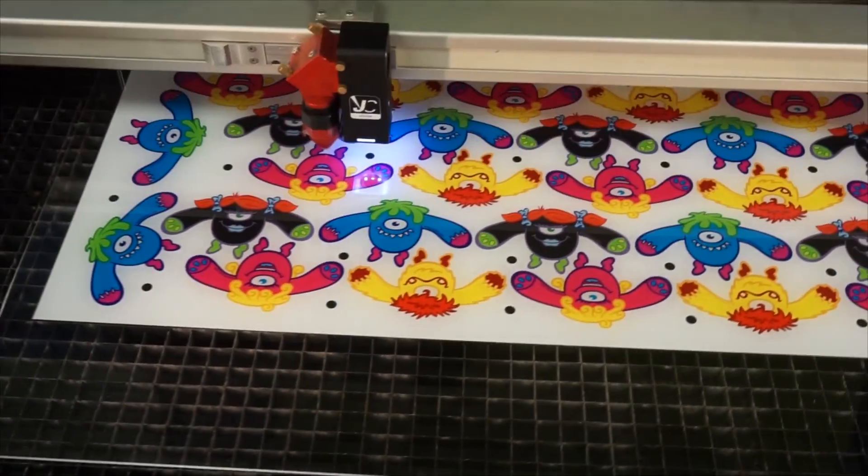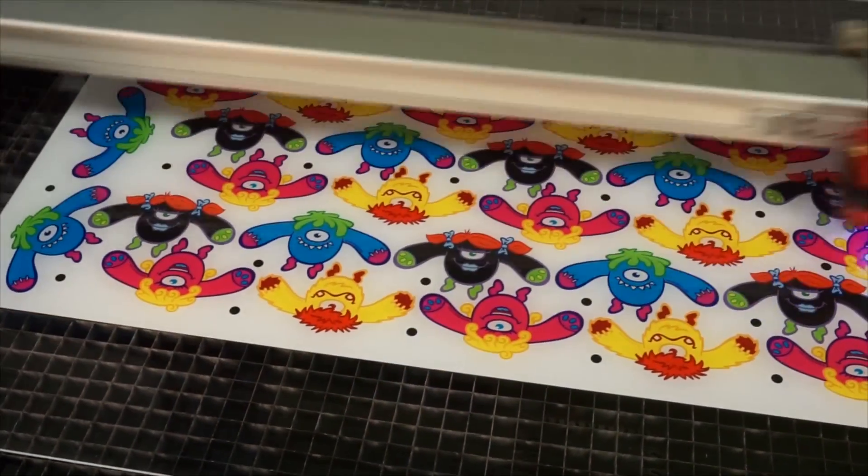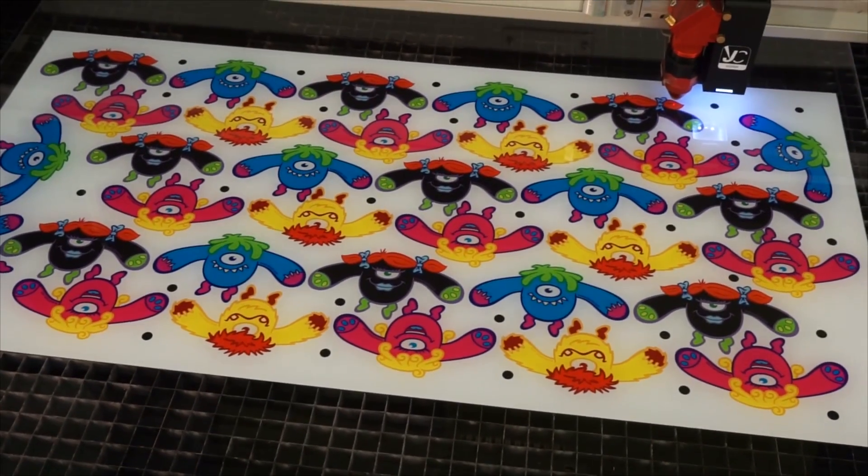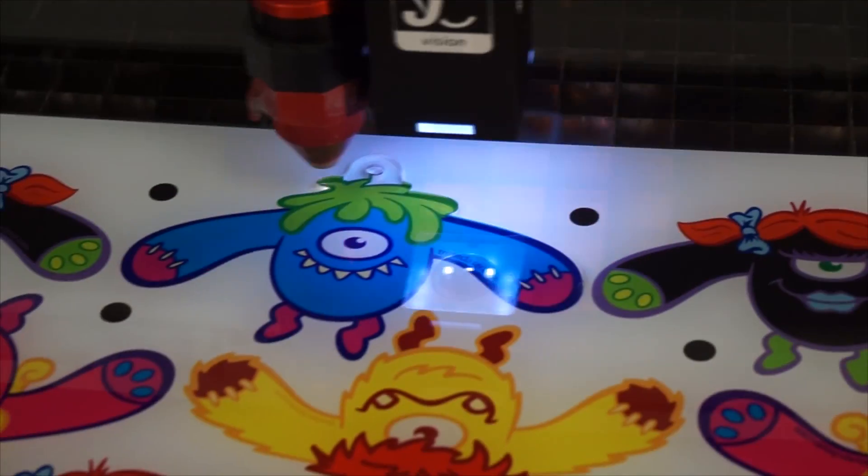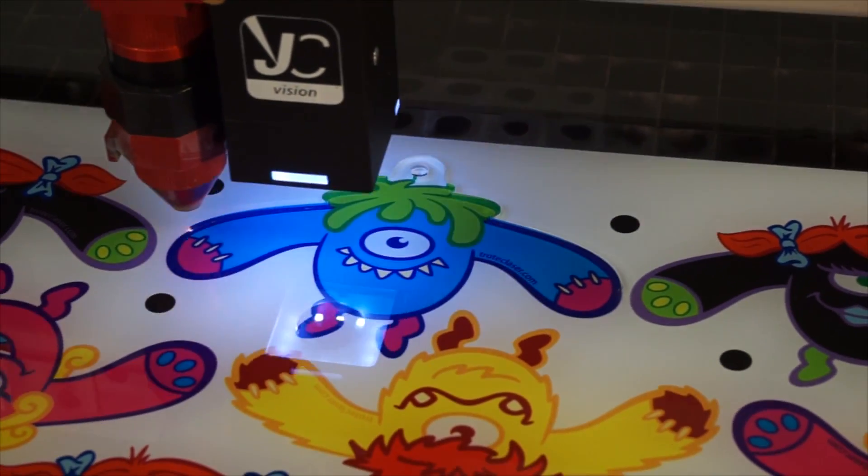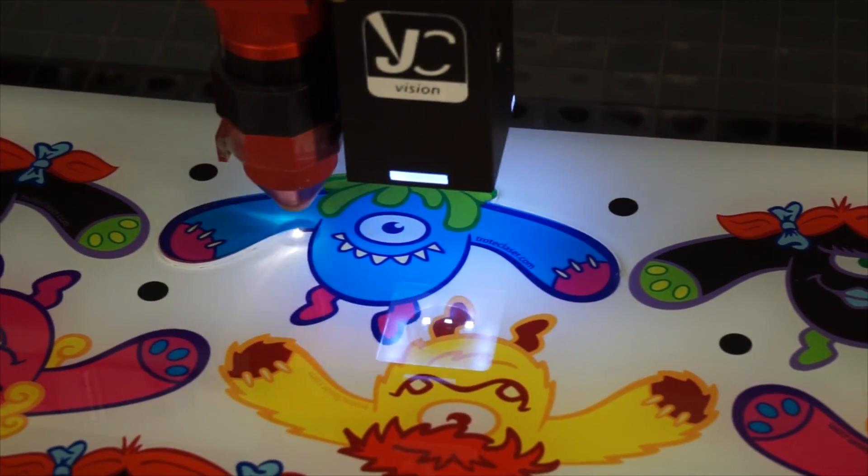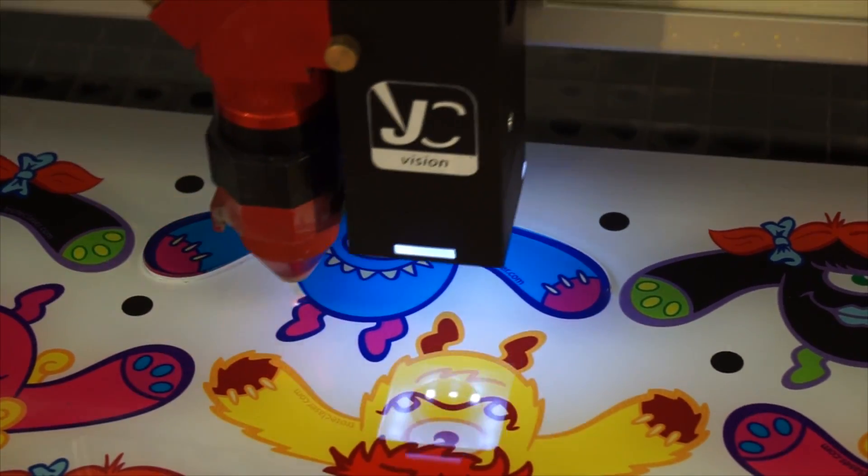Right now it's going through and seeking to find each of the registration marks, and it's going to compensate our cut paths accordingly for all the different distortions.